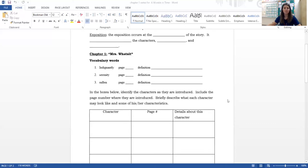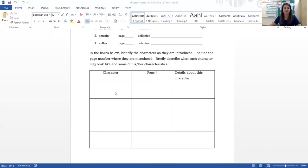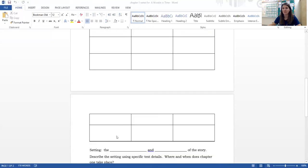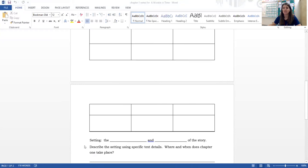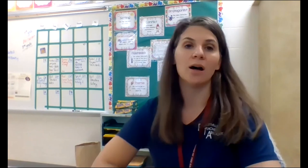Scrolling down, the next part is the characters. In the boxes below, identify the characters as they are introduced, include the page number where they are introduced, and briefly describe what each character may look like and some characteristics. There are several boxes; they continue on to the next page — we have lots of characters in the first chapter, at least six that we need to fill out. We also see that setting is the blank and blank of the story. The definition we're going to fill in: setting is the time and place of a story.